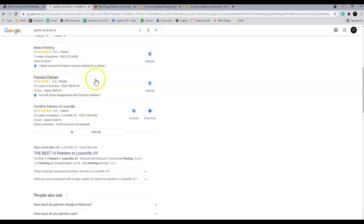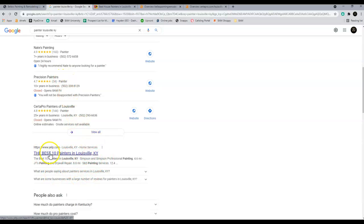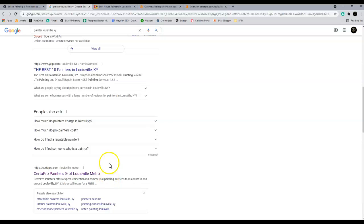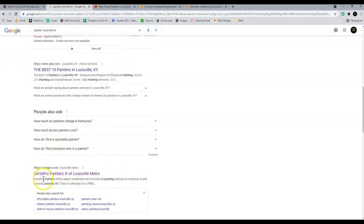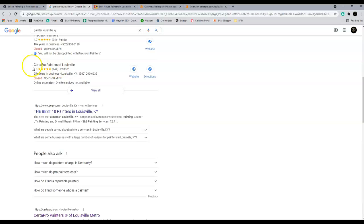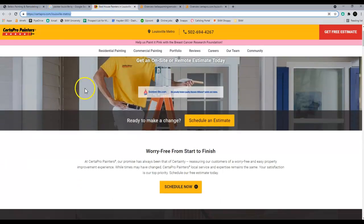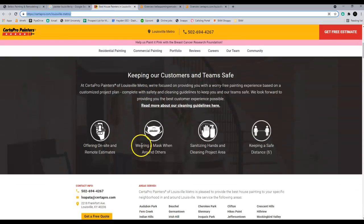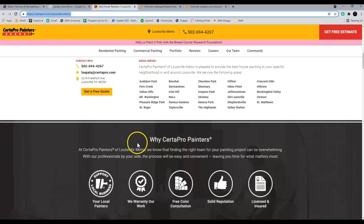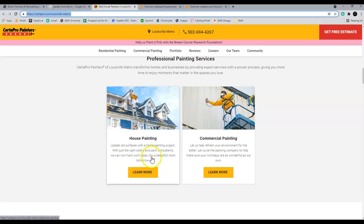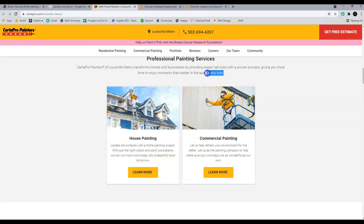Another variable into getting into the map pack is ranking in the organic rankings, which is just the standard stuff down here. So you got Yelp and then this CertaPro here. As you can tell, they're up here as well. I believe they're a bigger franchise, but you can beat them out if your website has more content than theirs and it's found to be more relevant.